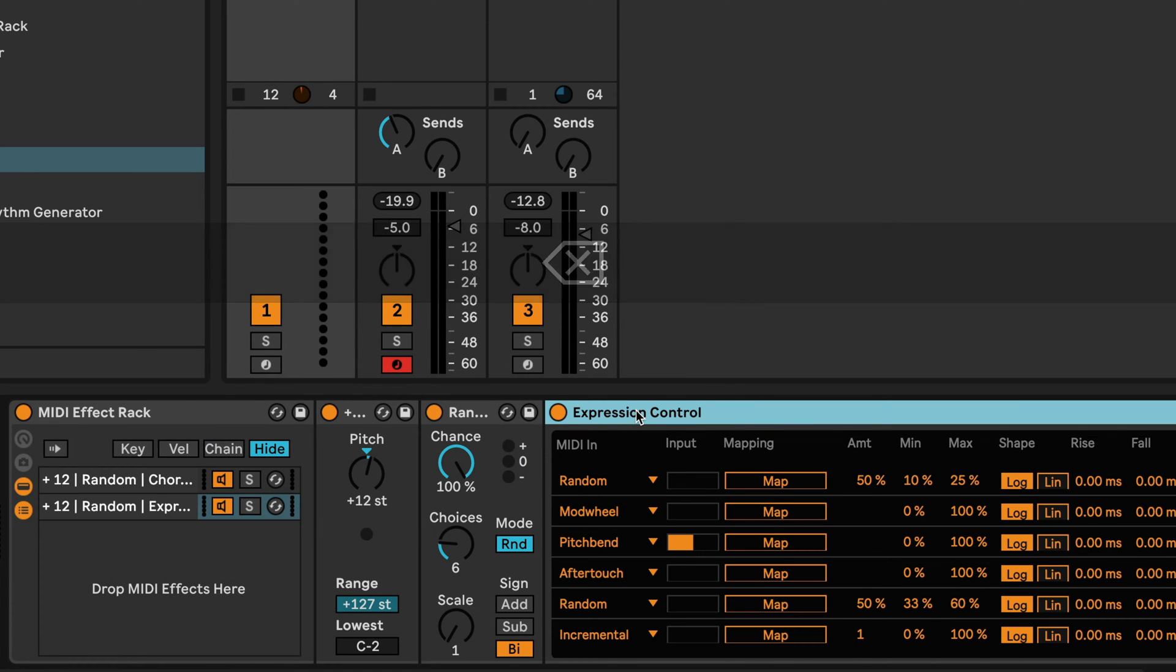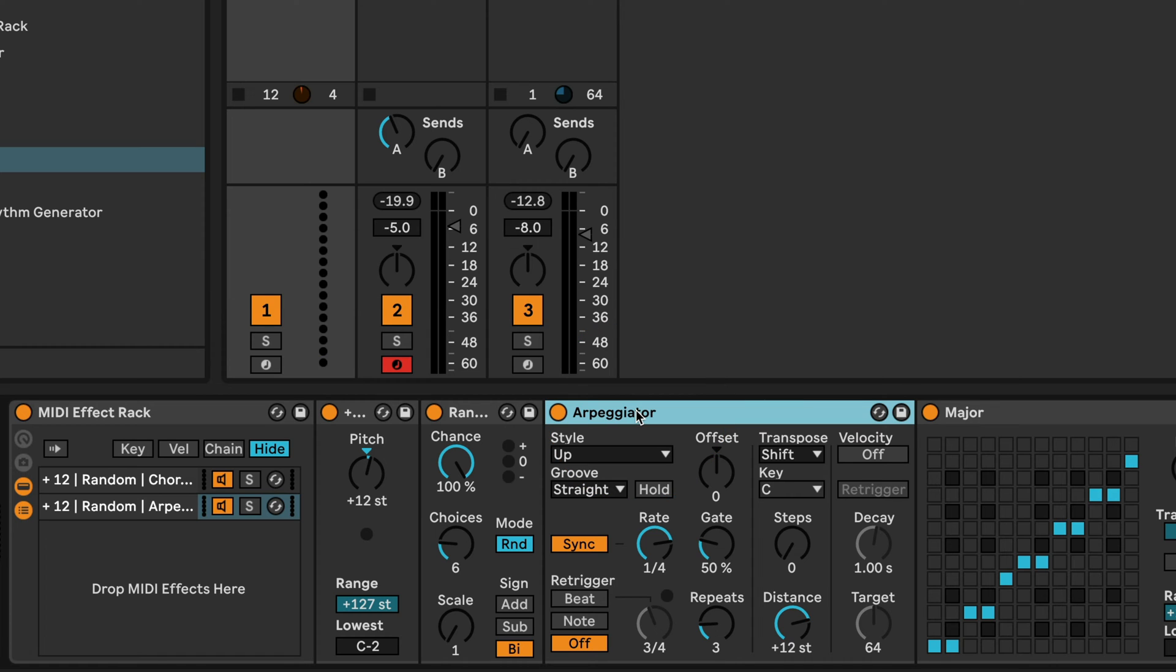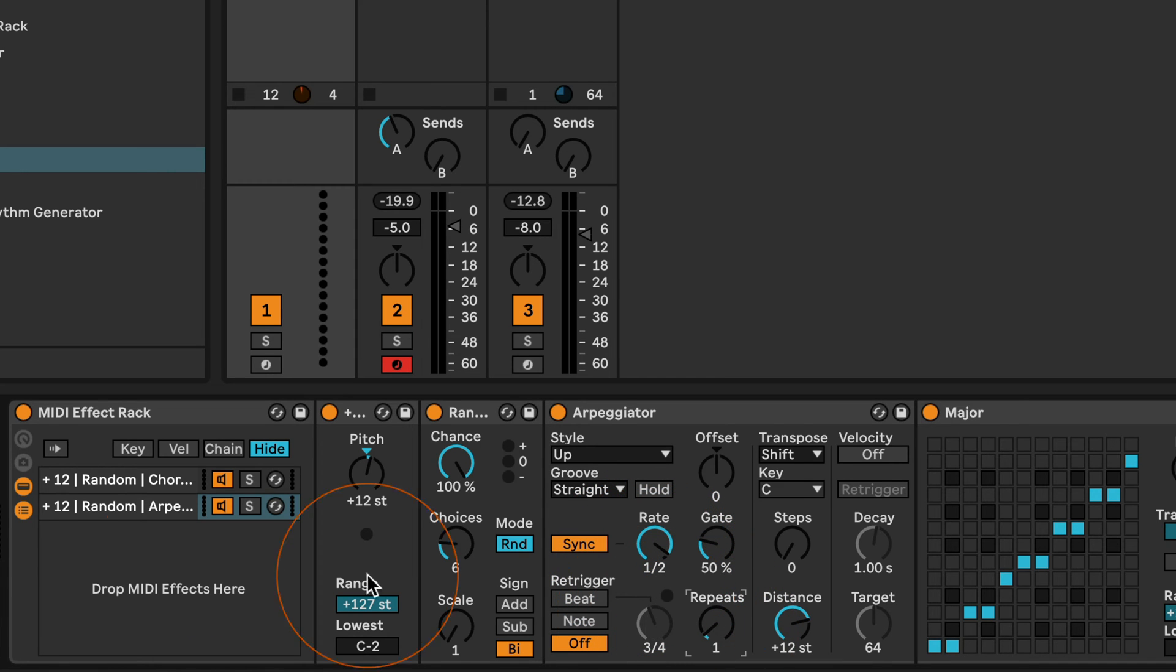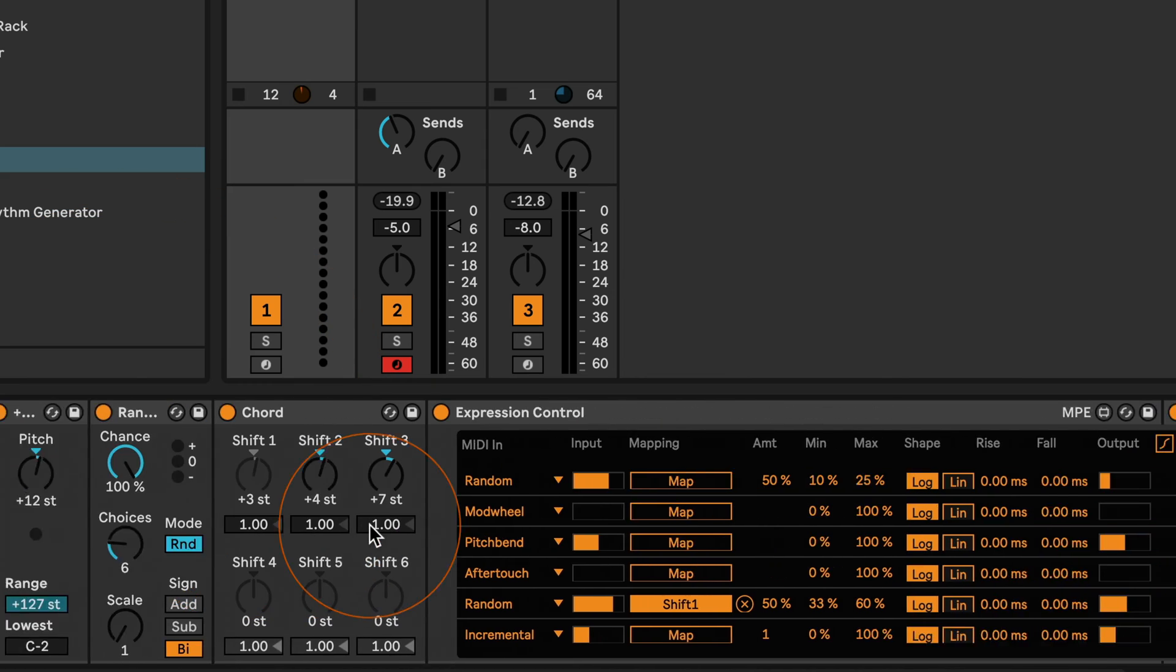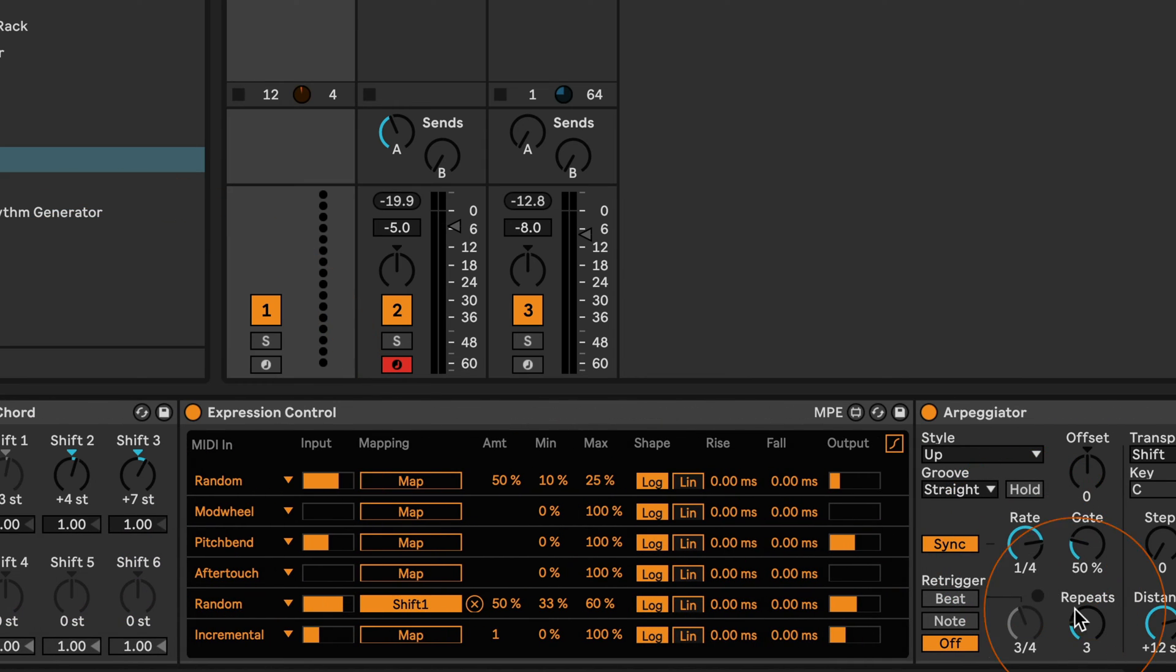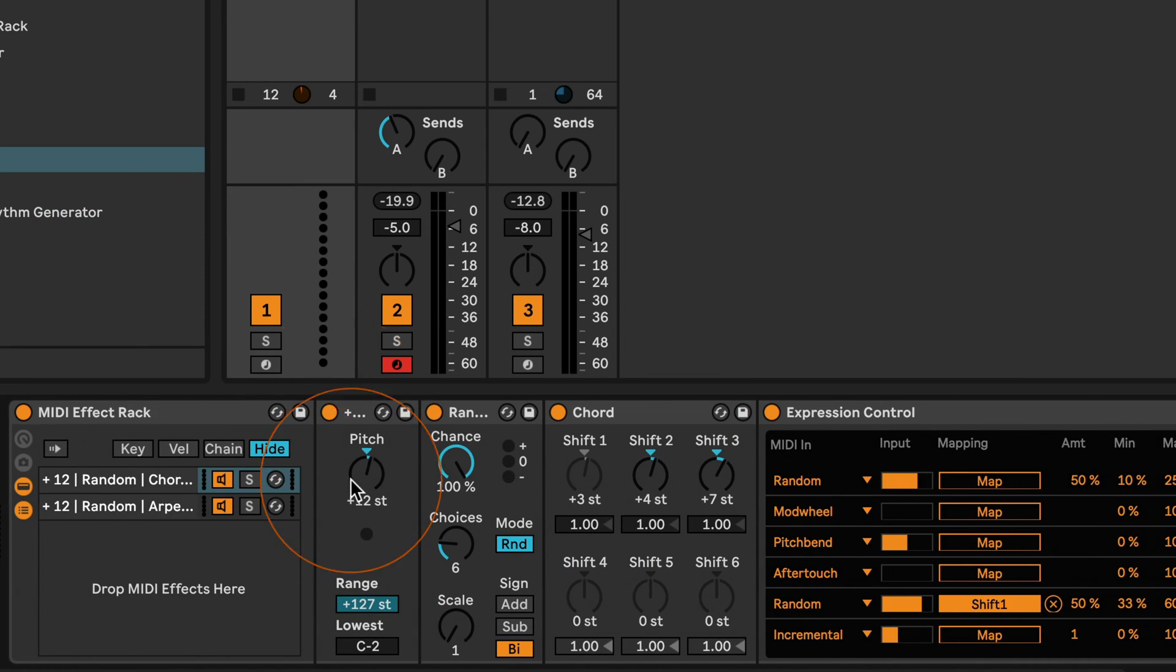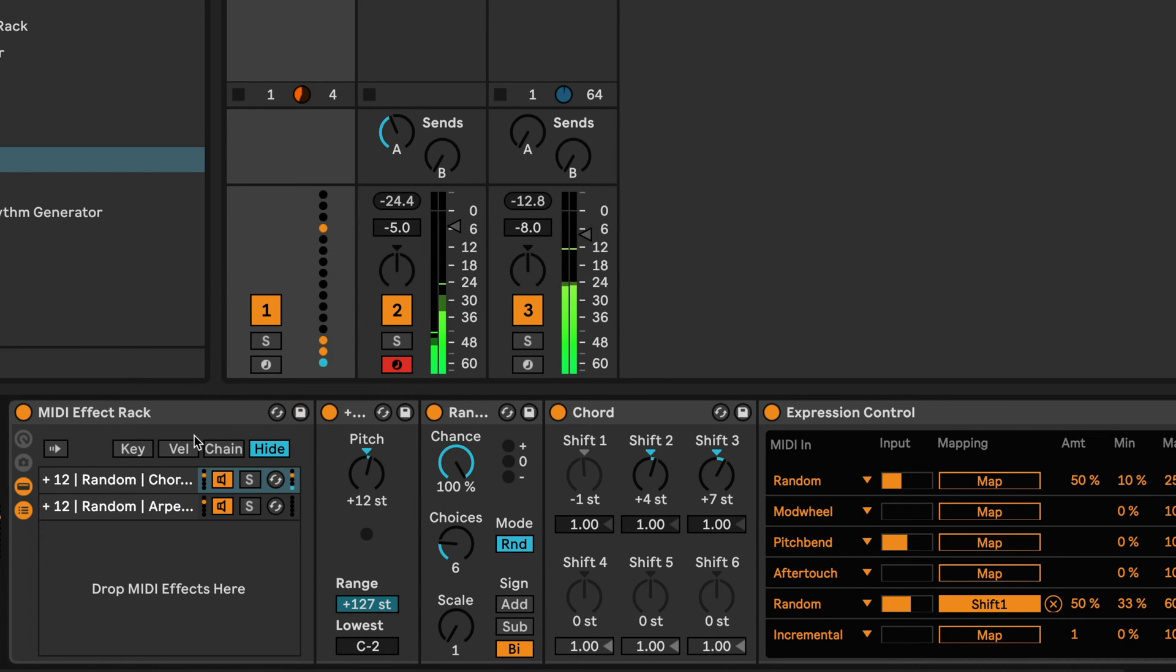And then I can just do a command D or control D to simply duplicate this chain. And then we can just go, okay, let's get rid of a couple of devices, maybe set the arpeggiator to half notes and maybe two one repeat. Set the repeats here to one as well, and then let's have a listen what output we're getting.